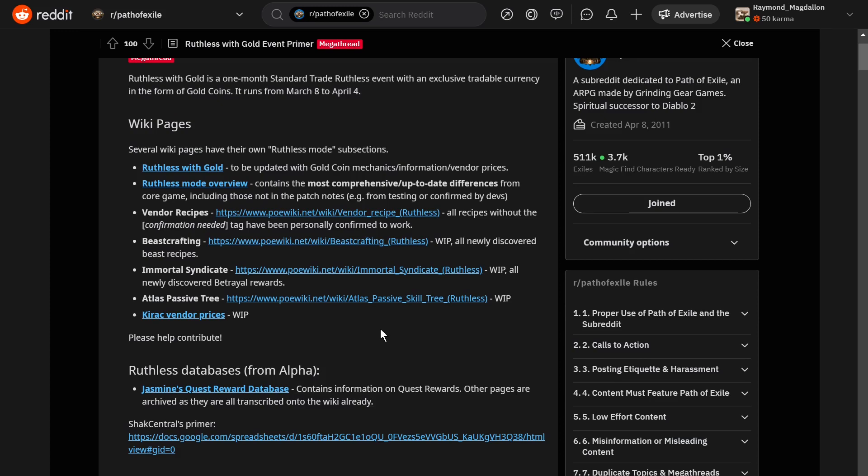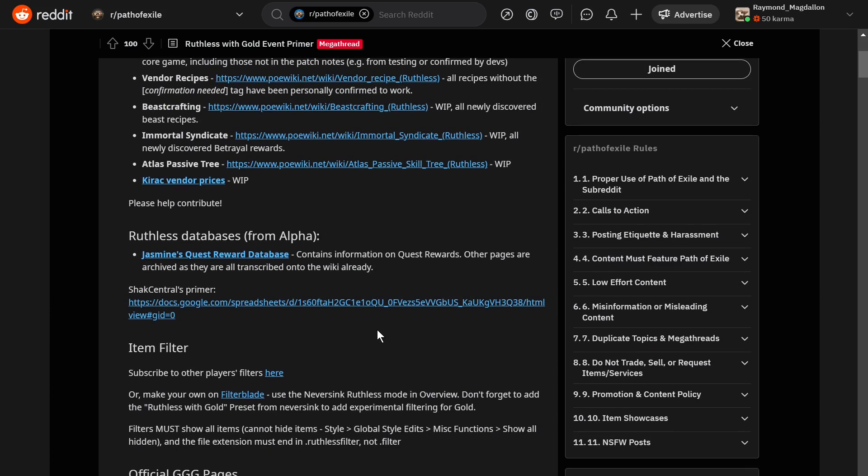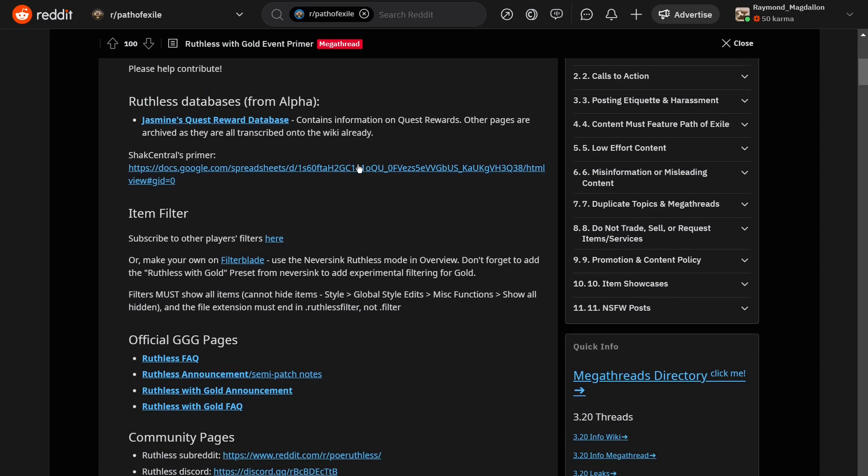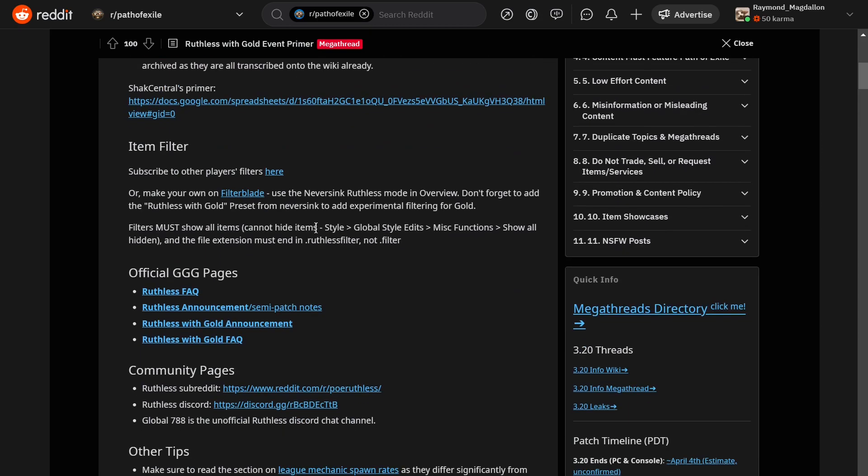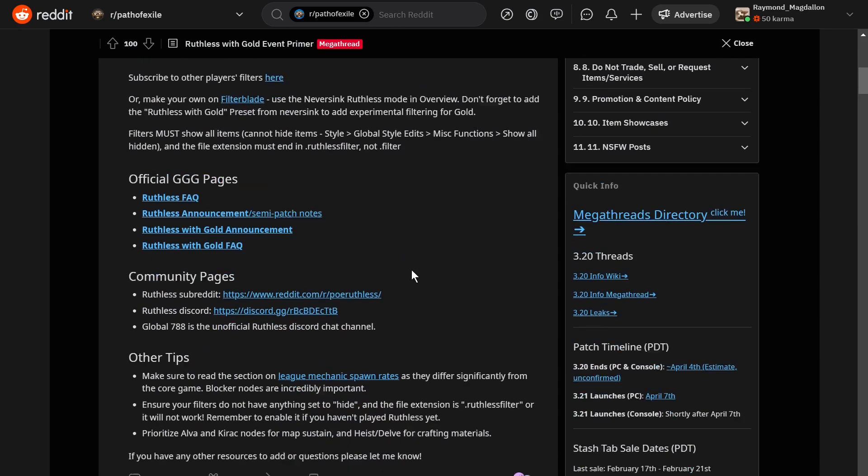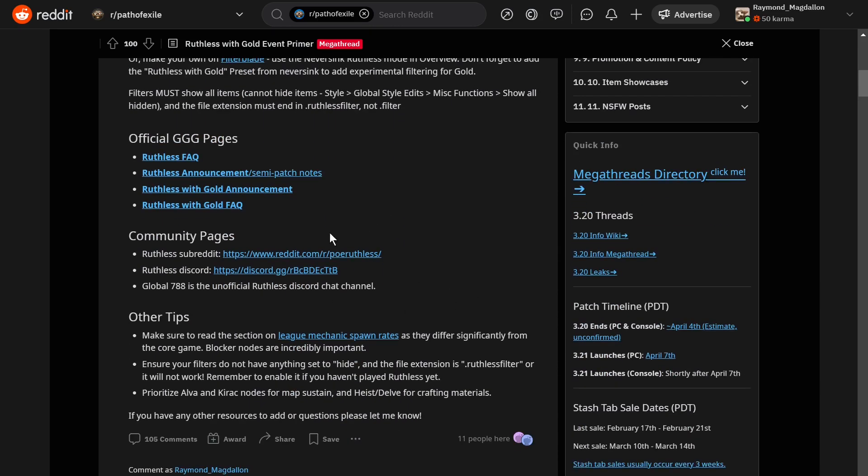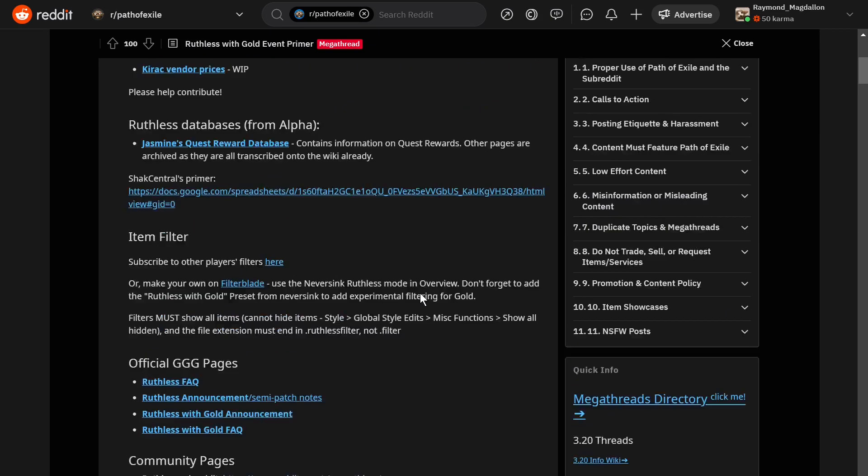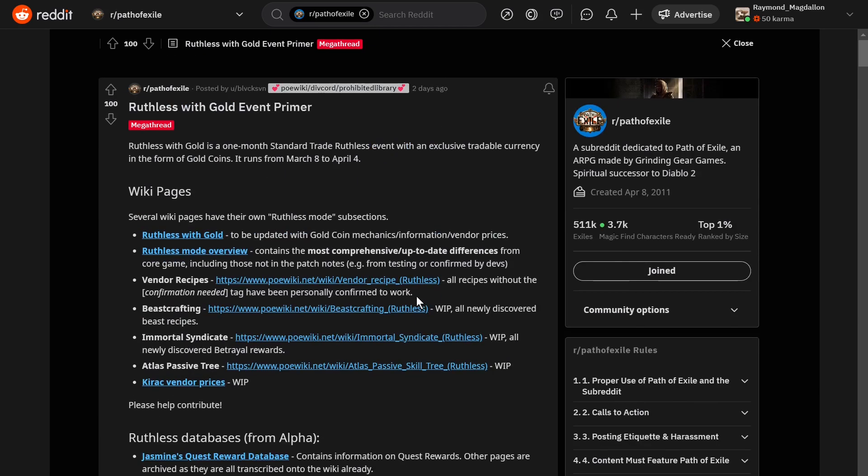So you've got some wiki pages to look at, a Ruthless database from the alpha, some information about item filters, official GGG pages, some community pages, and then just some general tips. Very nice post put together there, so if you are getting into the Ruthless with Gold event, this might be a fantastic resource for you.